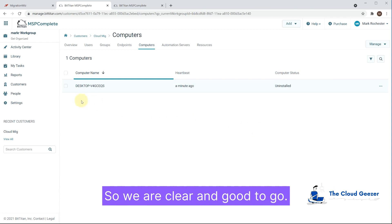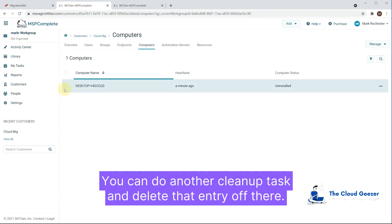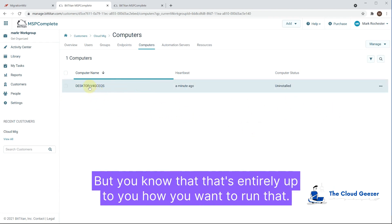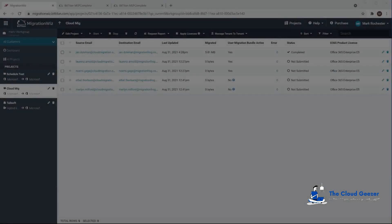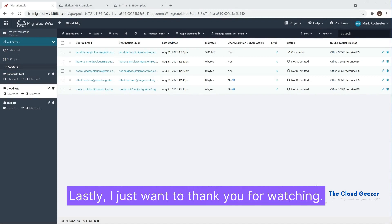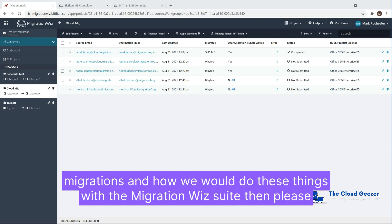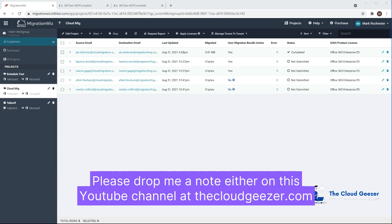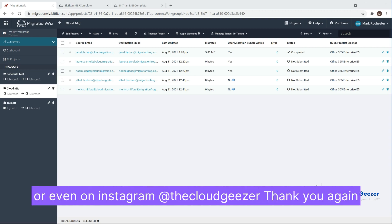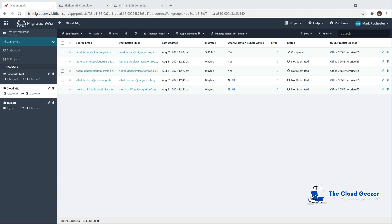Lastly, I just want to thank you for watching and for getting this far into the video. If you have any questions on migrations and how to do these things with the MigrationWiz suite, please reach out — drop me a note on this YouTube channel, at thecloudgeezer.com, or on Instagram at thecloudgeezer. Thank you again and I'll catch you next time. Good night.